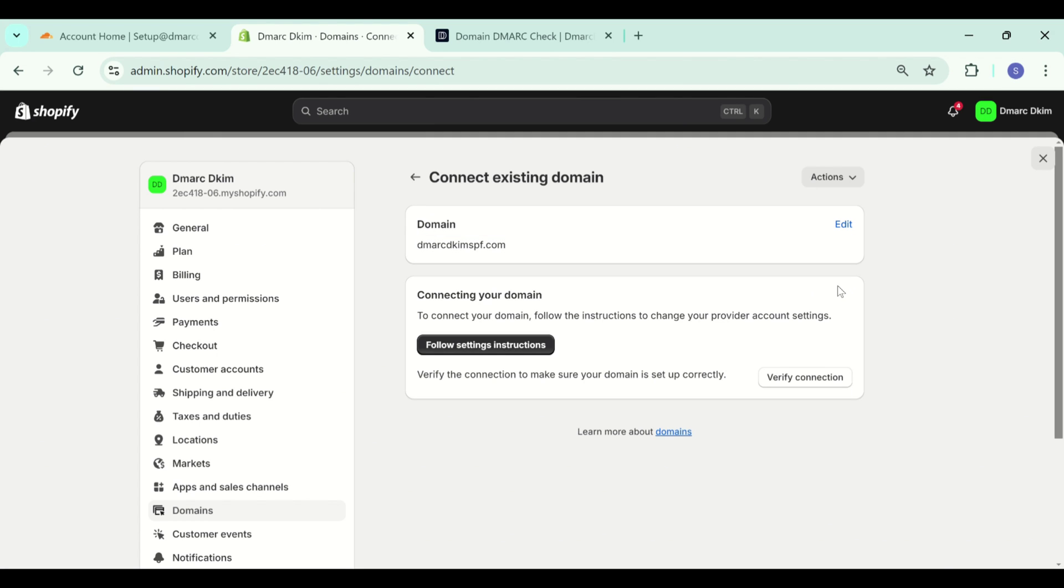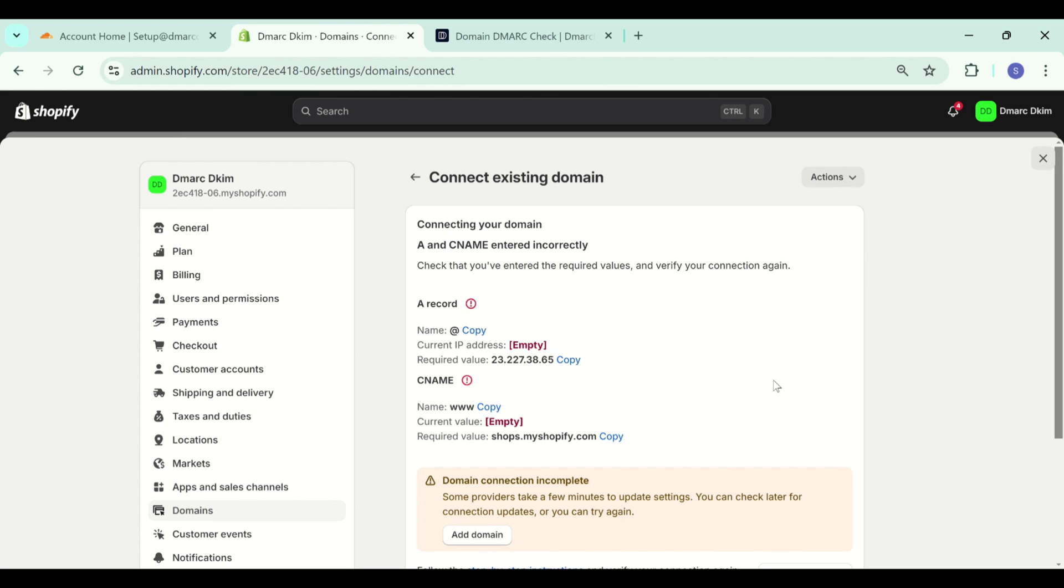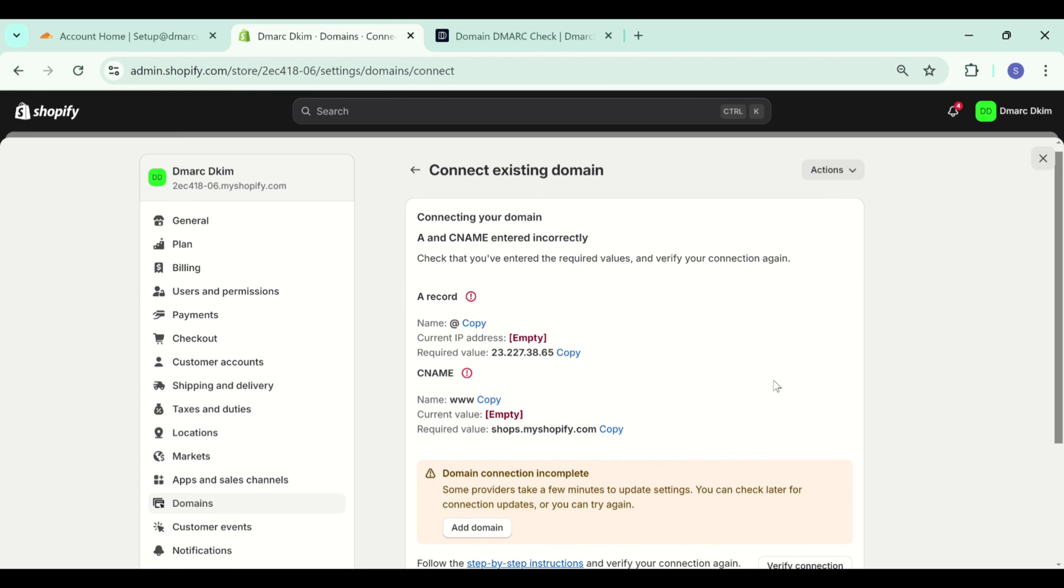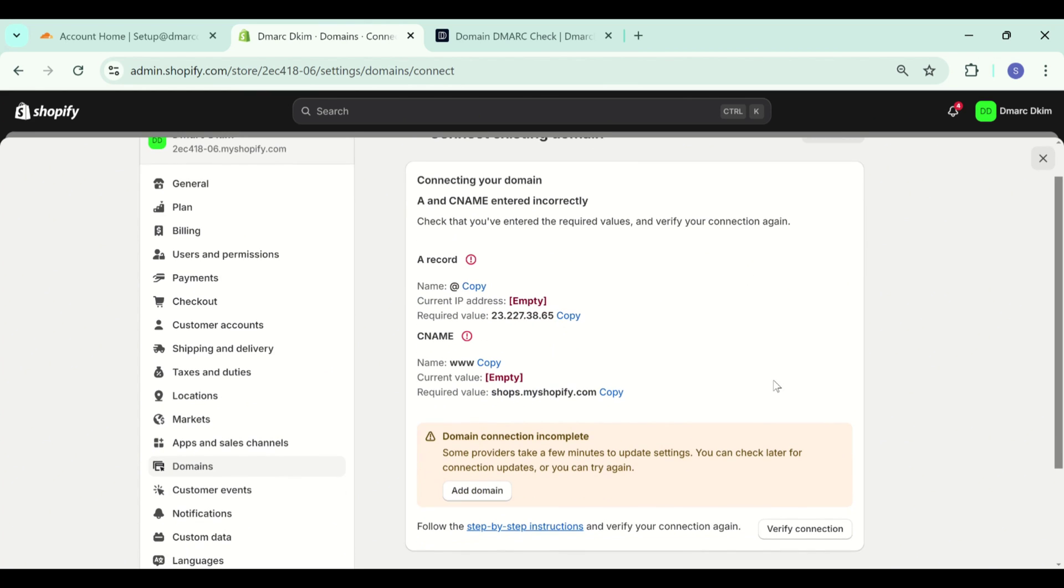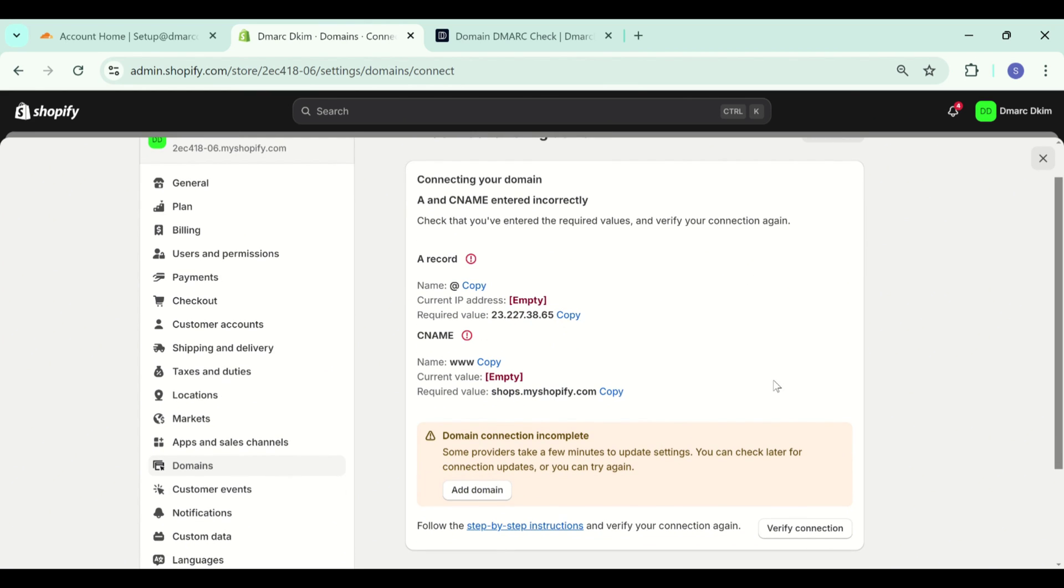Now you have to connect your domain to Shopify. Click verify connection and here you have the records. You have to add these records to your DNS provider.